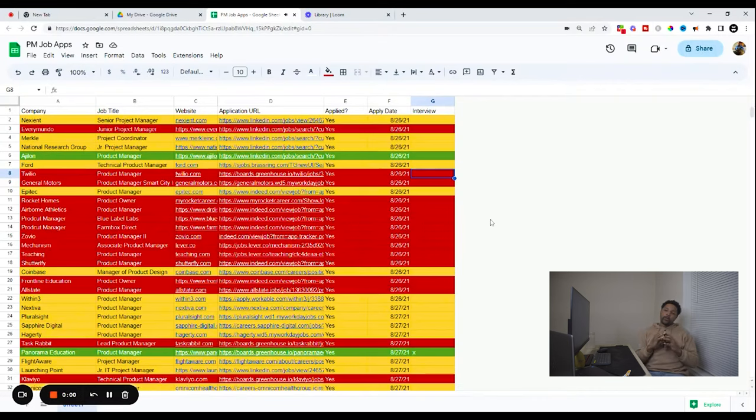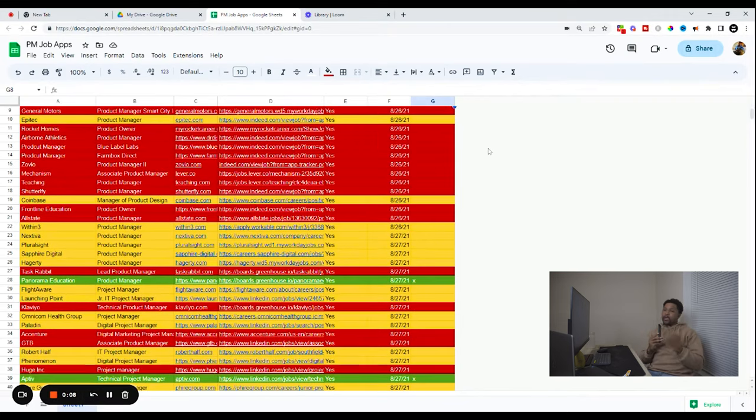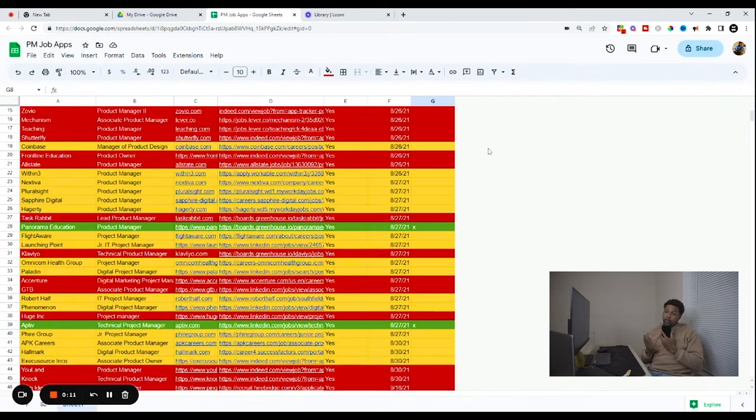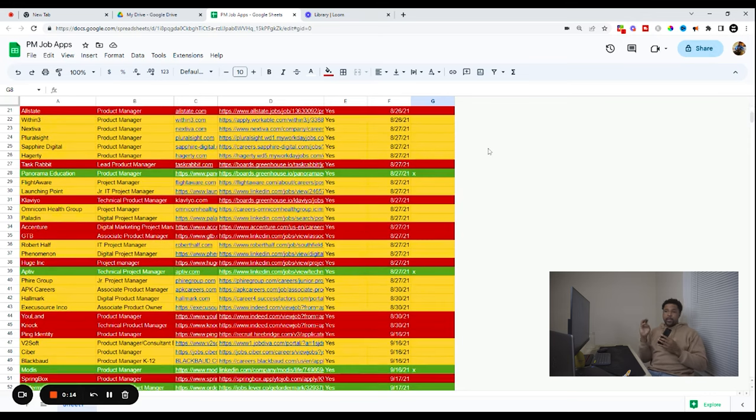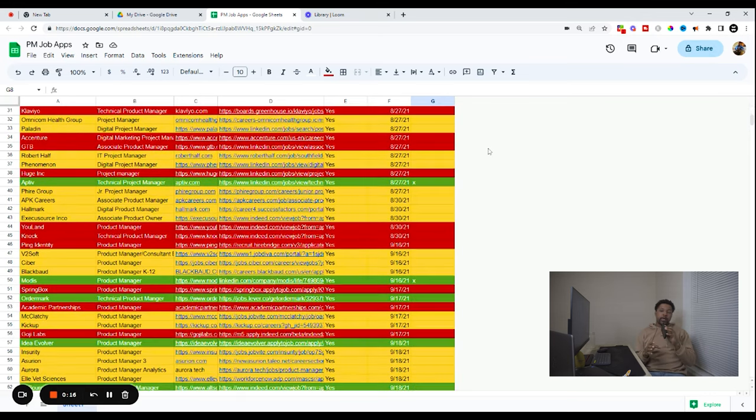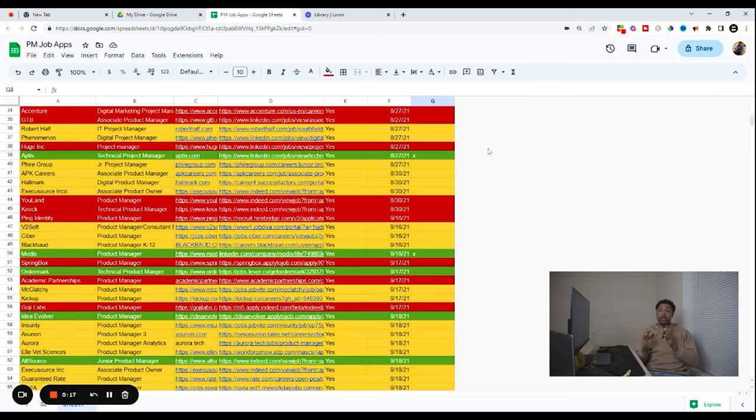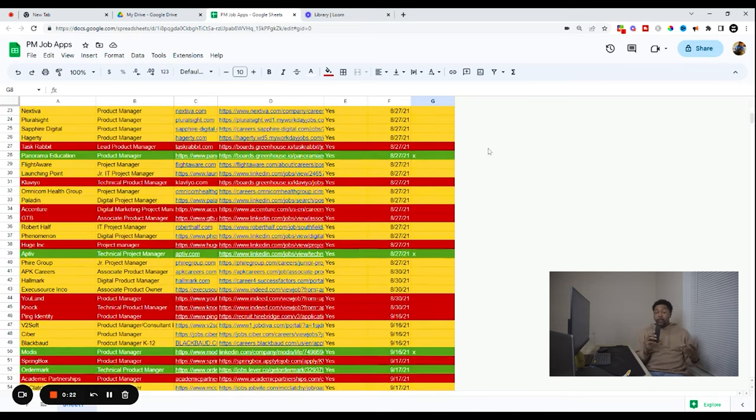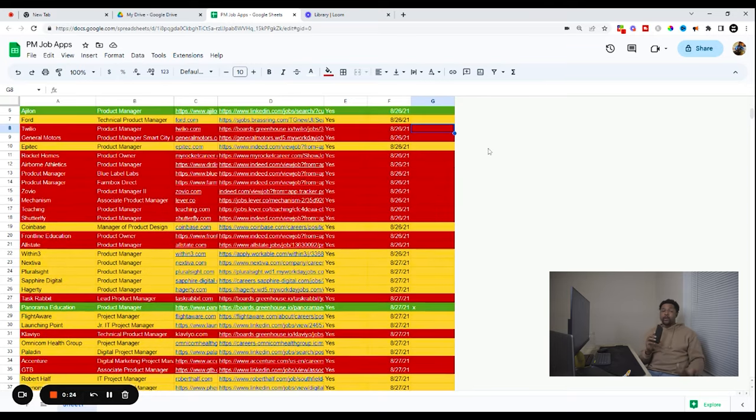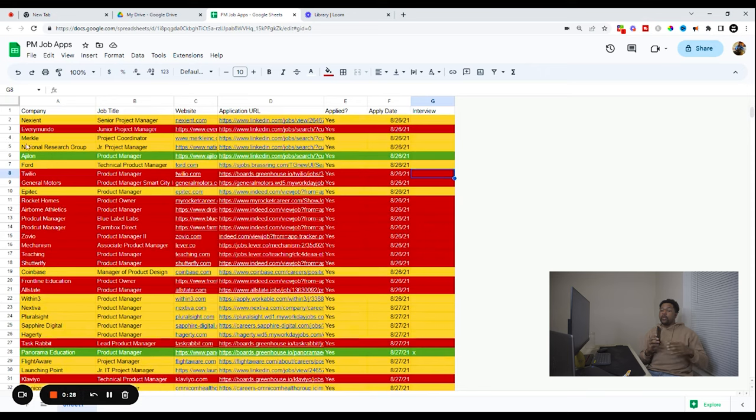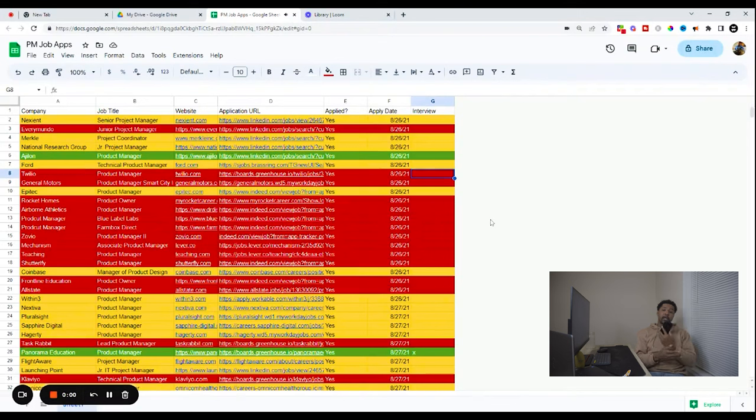So I would say the first thing you want to do is definitely keep in mind what colors you want to use to sort of indicate where you are in the process. So for me, the yellow was here. I didn't hear back from, yellow is just like the initial color. I make anything that I apply for, I just turn it yellow. Right. So it just means kind of like neutral. And then the red ones obviously are the ones I got rejected from. So I pretty much got some sort of either automated response from them, or I went through the interview process and then didn't get the job. Then I just go back in and turn it red.